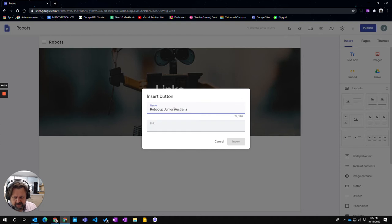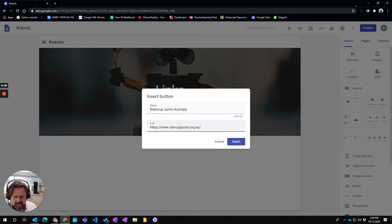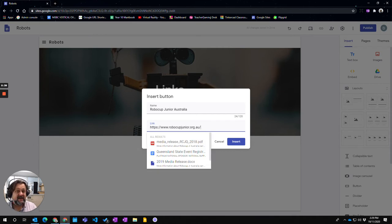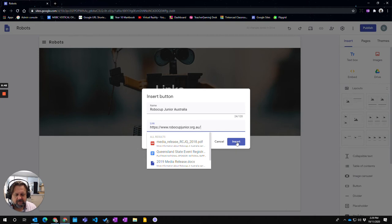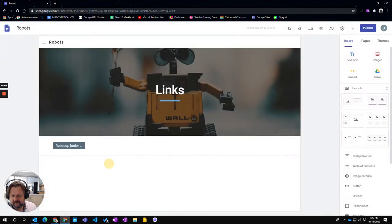And then I'm going to paste the link in, which I've got here. Now you see I can actually put links to other pages within my particular website as well. So I'm going to click insert.